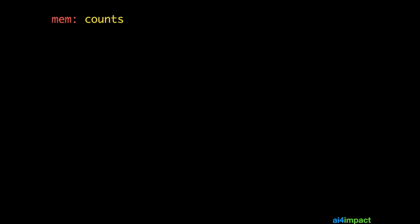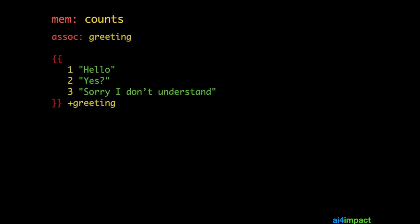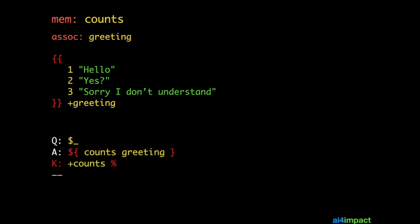It's possible to use associations with memory to help your chatbot give you interesting responses. Let's say I have a memory item called counts, an association called greeting. Greeting connects numbers with a response. In my rule, what I do is I have a smart context. And in that smart context, I extract the counts and I feed it into greeting.